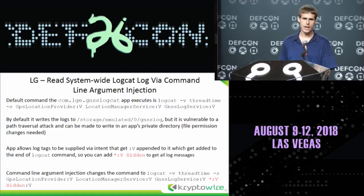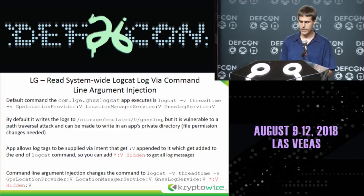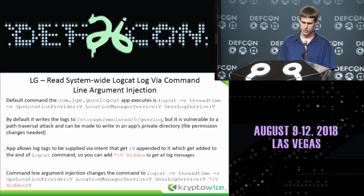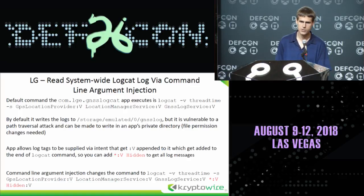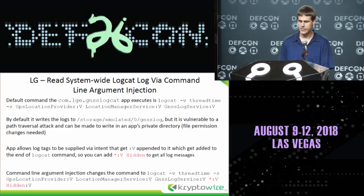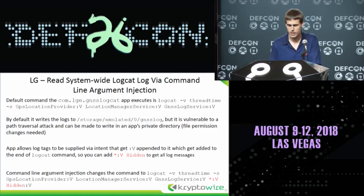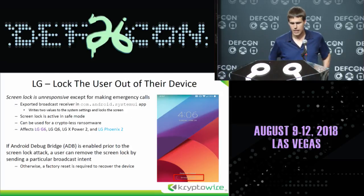In the intent, you can provide an array list of strings — essentially just a log tag to add to the command — and it appends ':V' to give any log message at any log level for that log tag. But if you just do the wildcard ':V', this will give you every single log message in the log, and that gets added to the command. Then it's going to start writing the system-wide logcat log to the attacking application's private directory.